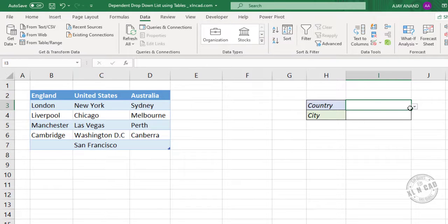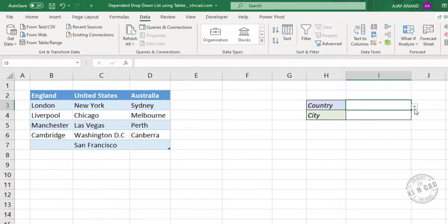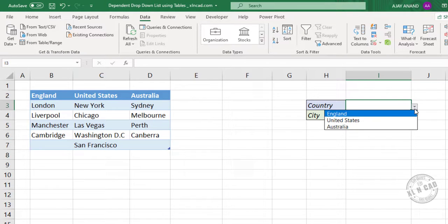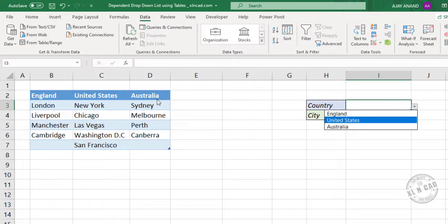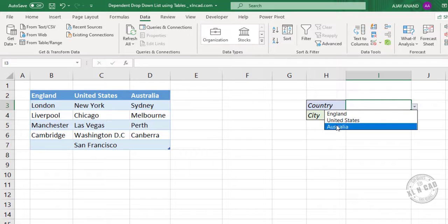See we have a small down arrow here. Click on it. And we have the list of countries here. England, United States and Australia.